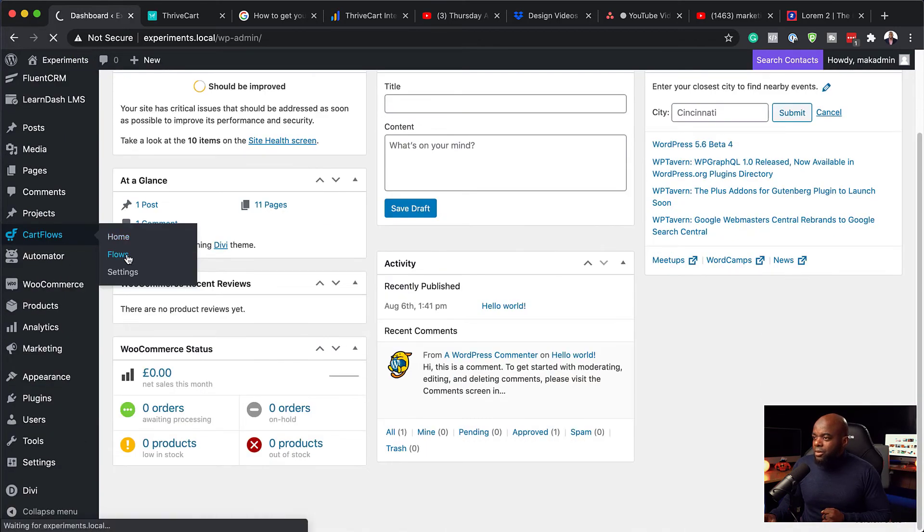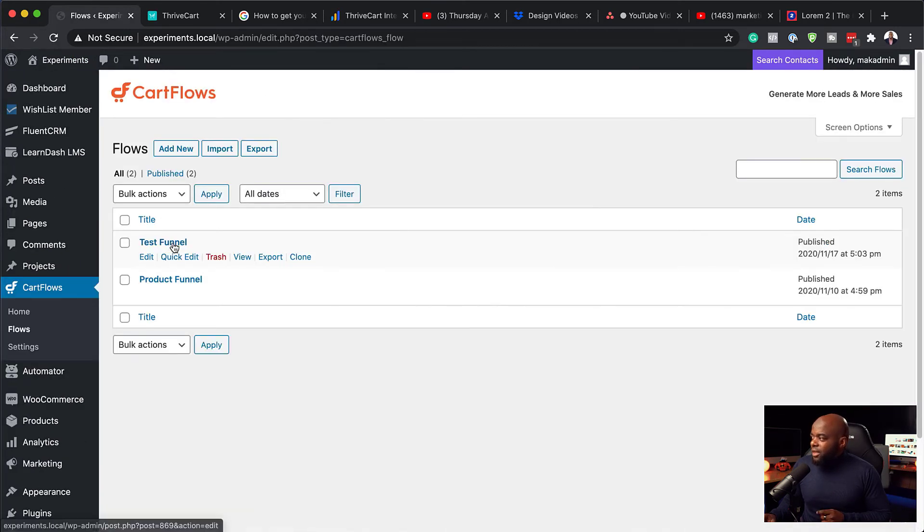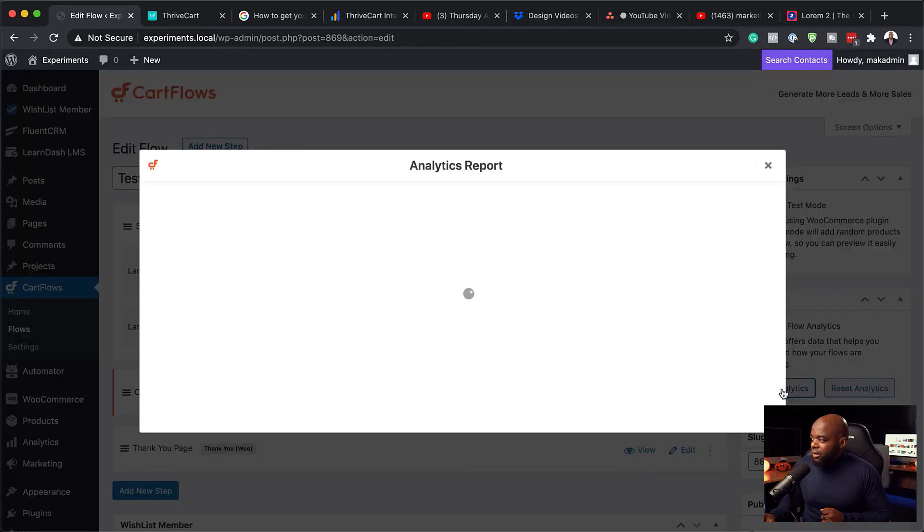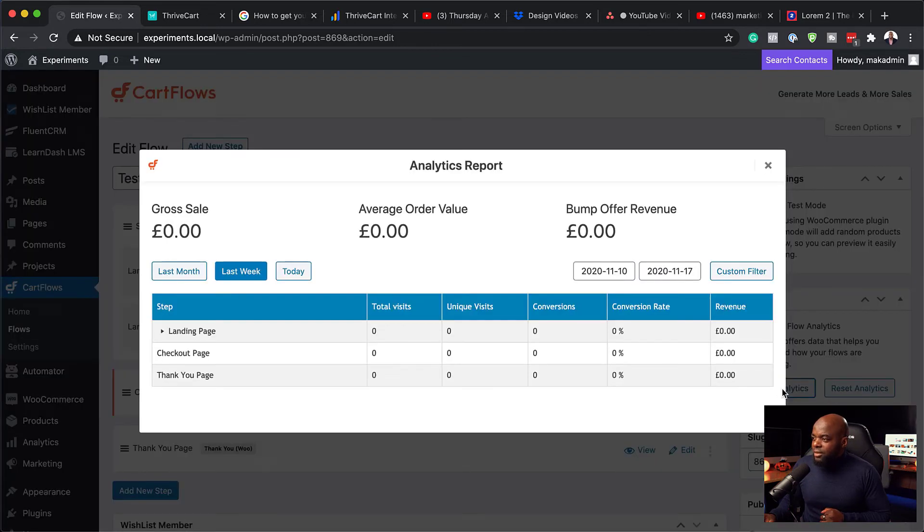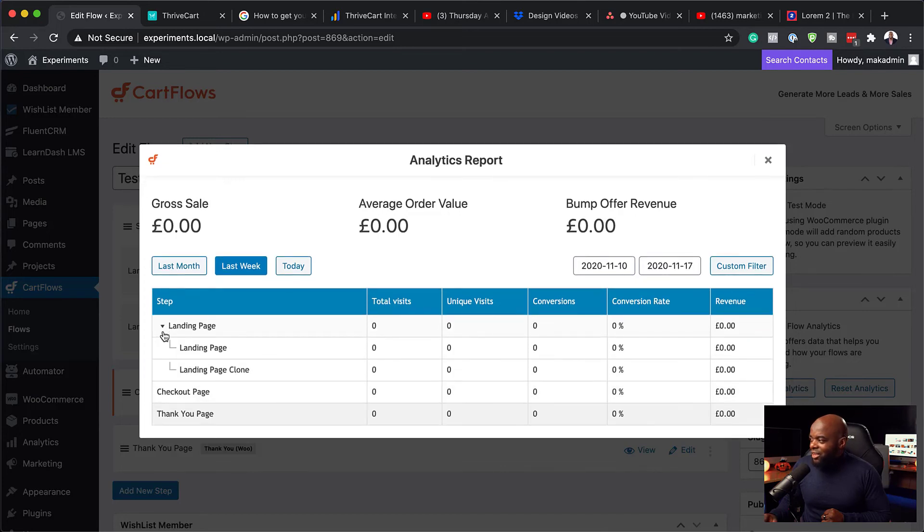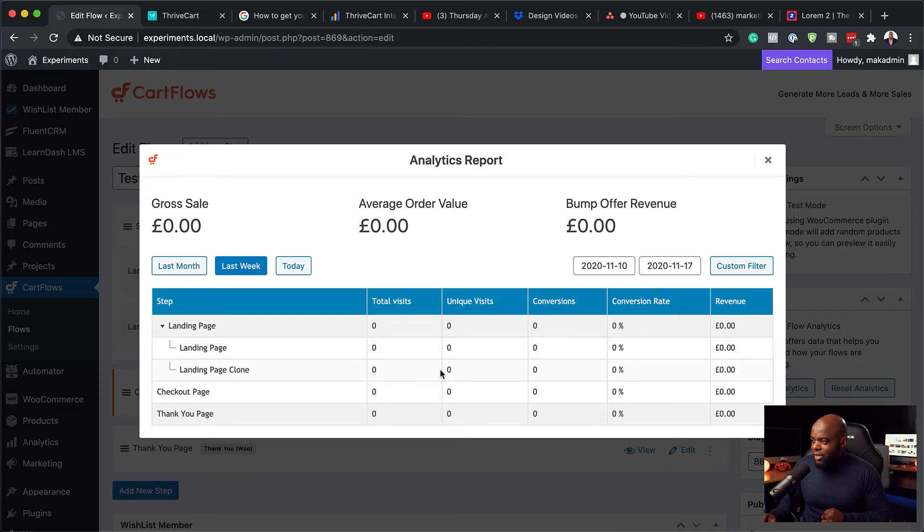So let's go to flows. So this is our test funnel. So what I can do now is to click on it. So we can view our analytics here. So I'm going to click on view analytics. And notice now on this landing page, we have this little dropdown. So on that dropdown, we can actually see what is happening on the landing page and what is also happening on the clone page.